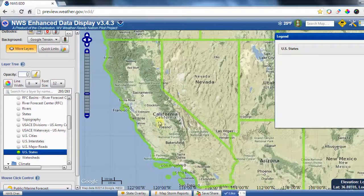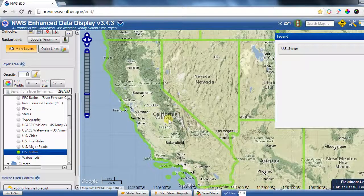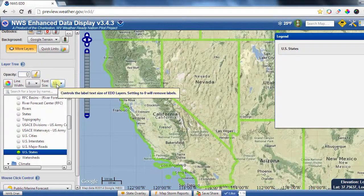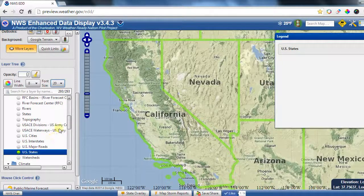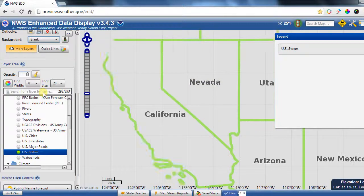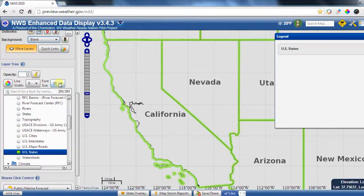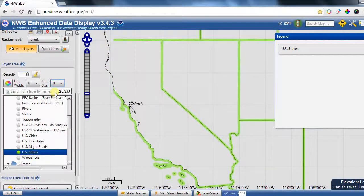You'll notice on the map there are actually duplicates for the state names, and that's controlled by the font size setting. If you set it to 20 you'll get really large state names, which might be fine with a blank background map where there's nothing else shown. But if you don't want state names at all, you can set the font size to zero and it will just show the state border outlines.